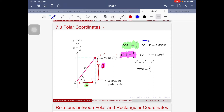Rearranging, we get x = r·cosθ and y = r·sinθ. So r is the distance from the origin to the point, and θ is the angle of the point from the origin — measured from zero degrees or zero radians along the positive x-axis.